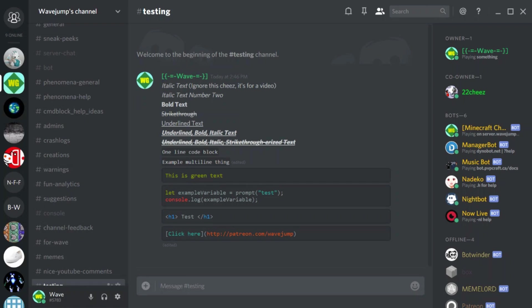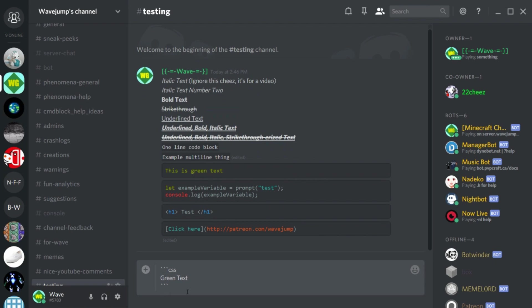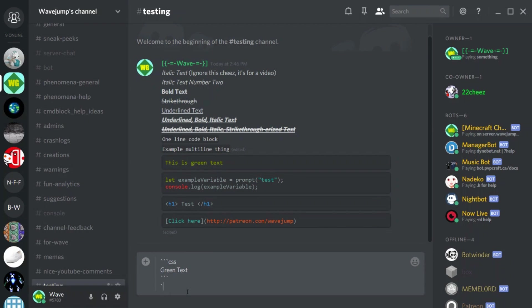You don't need to do each of these as a different message - you can actually have all of these in a single message using Shift+Enter to add new lines between code blocks.